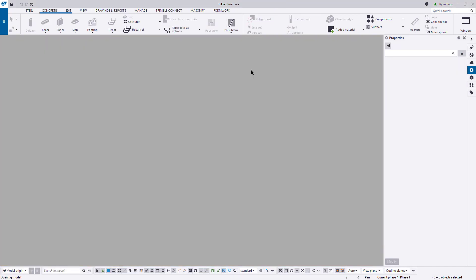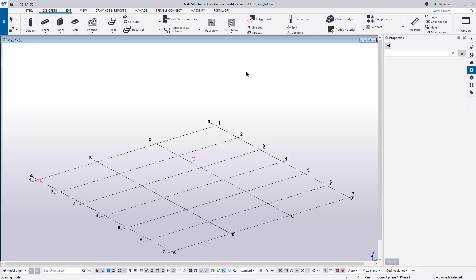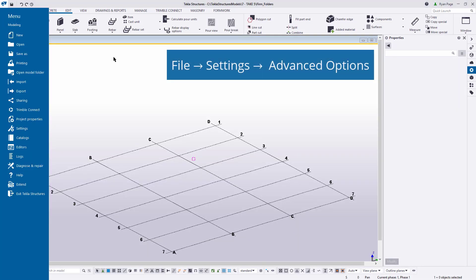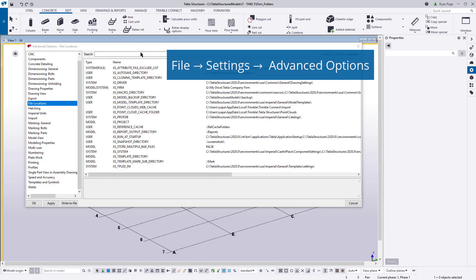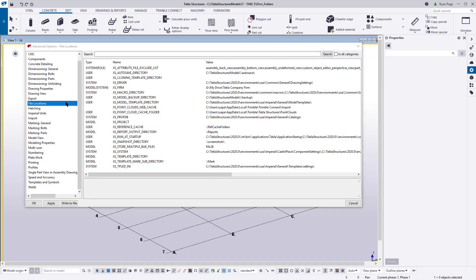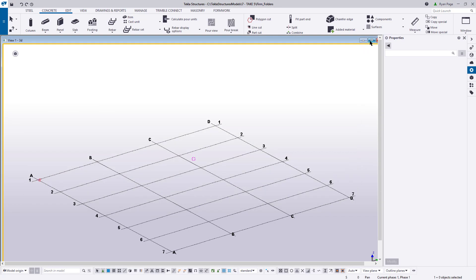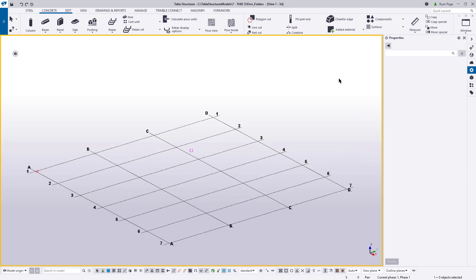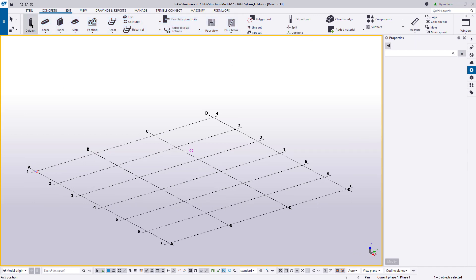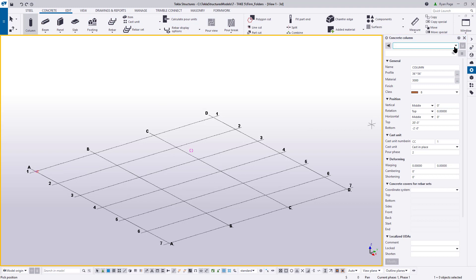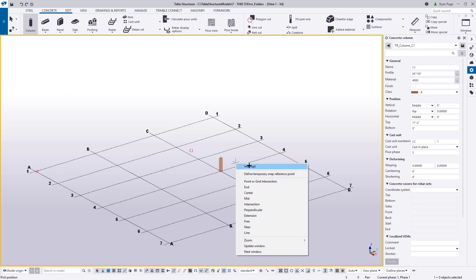Once the model reopens, we'll check our advanced options to make sure the file path has been applied, and then we can check our concrete column tool to see if our settings are now listed. OK, so let's go back to File, Settings, Advanced Options, make sure we're at File Locations, and look at xs underscore firm, and you can see that our file path is still there. Let's go ahead and execute the concrete column tool and see if our test settings for C1 and 2 are now listed. Drop down the menu, and yep, there they are, TR underscore column C1 and C2. Now we are able to use these settings and save ourselves some time in creating certain types of parts.